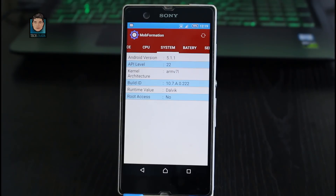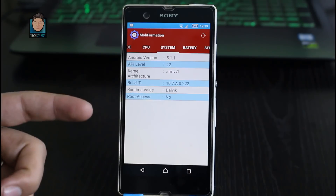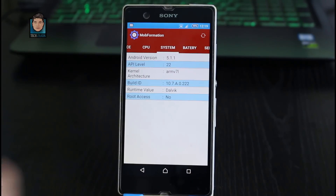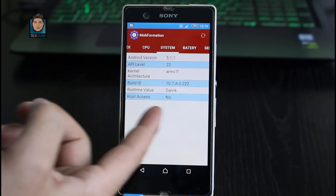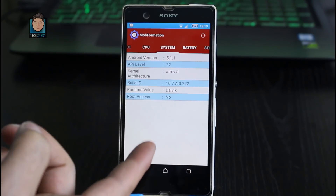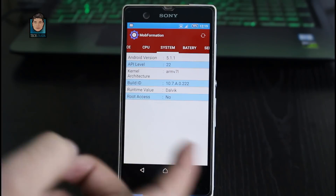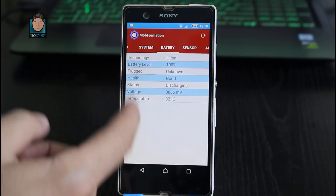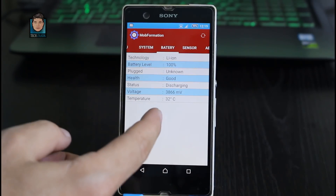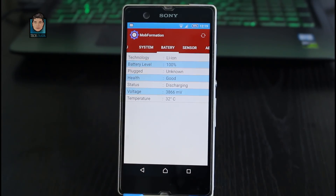If you want to check whether your phone is rooted or not, you don't have to install any kind of root checker app — this app has all you need. As you can see, my phone is not rooted, so it says 'Root Access: No.' Next we have the Battery tab.